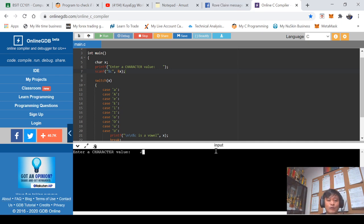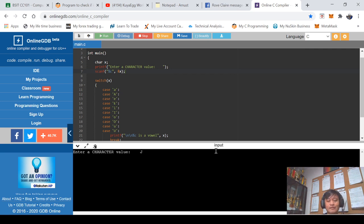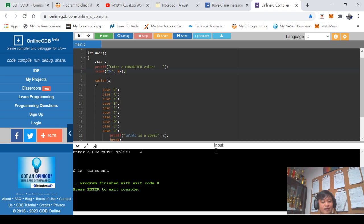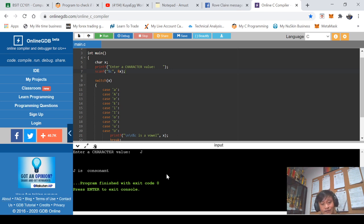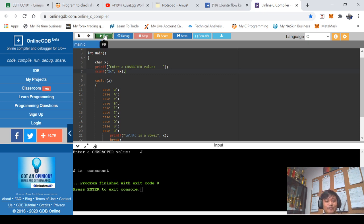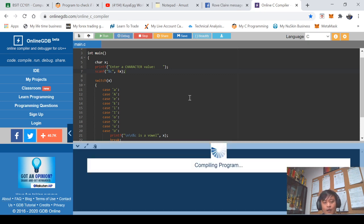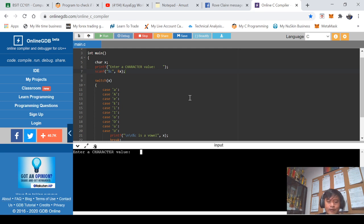So let us say I will input or supply capital letter G, G as in Gonel. When I press enter, that G will be stored to x and eventually the value of x will be tested as to whether it's vowel or consonant. Then we'll press enter.